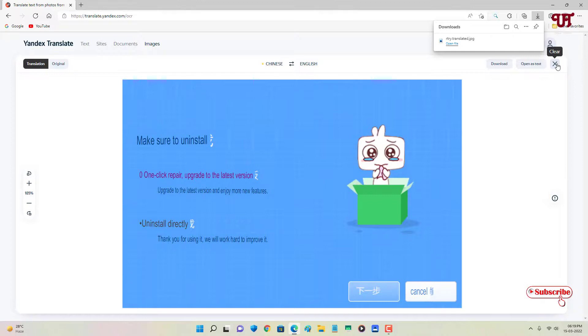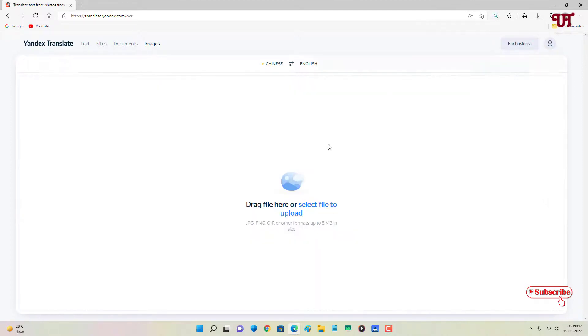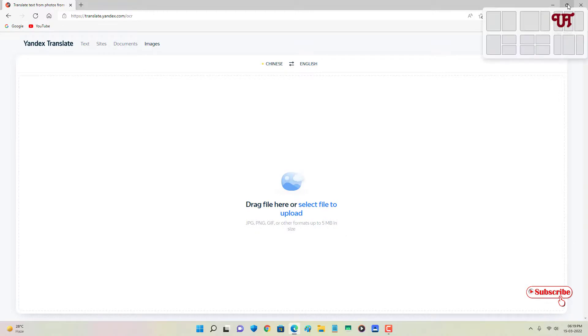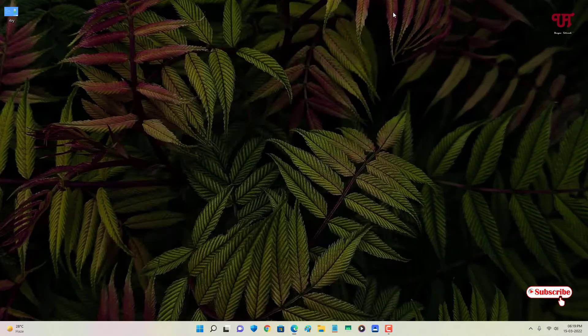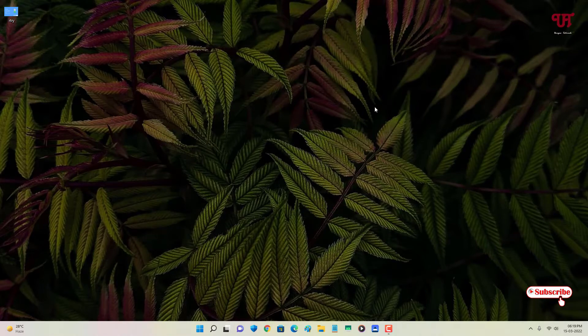...on any computer and smartphone very easily. So if you've never known about this cool website which lets you translate picture words for free on any computer or smartphone, then definitely you should give it a try. If you find...